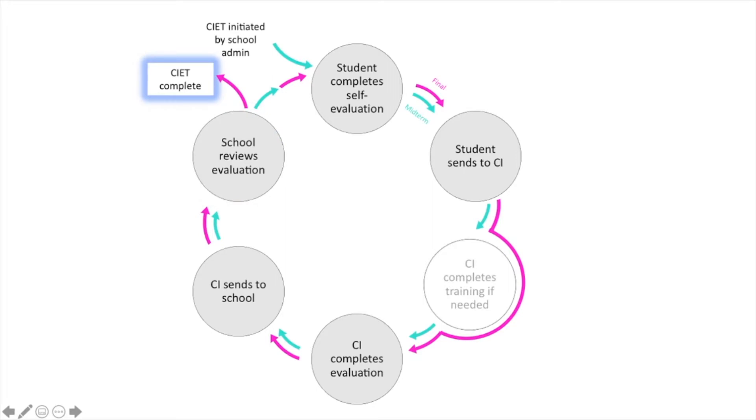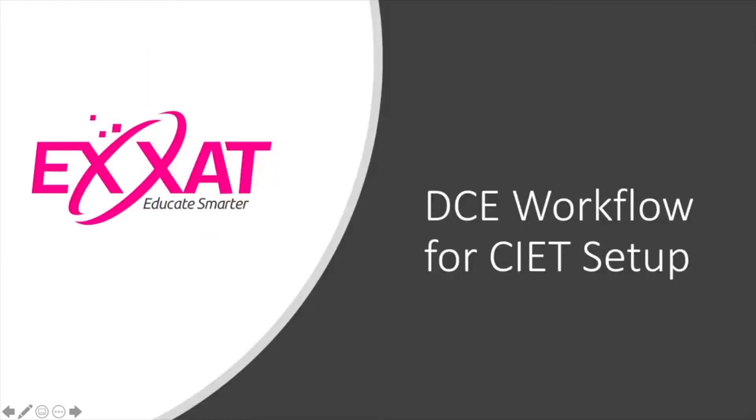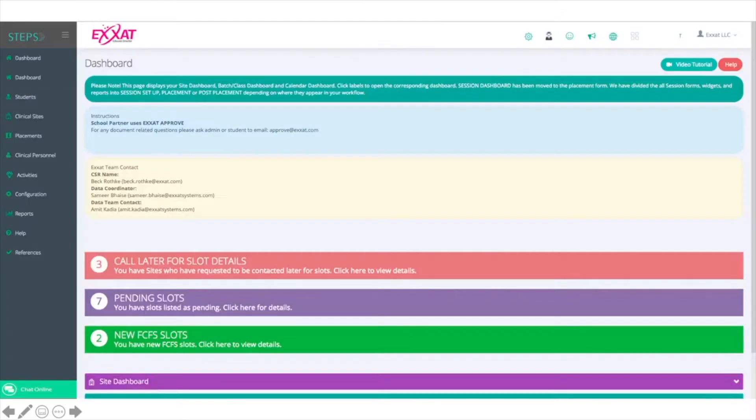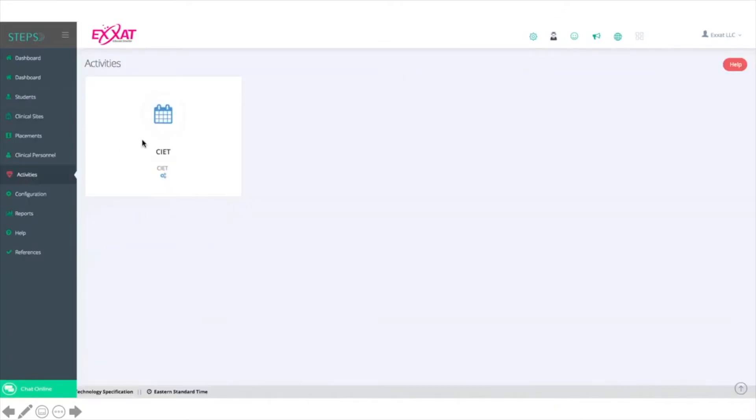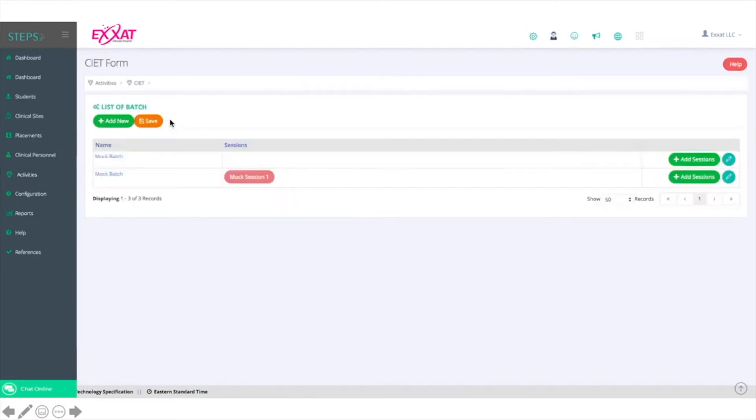To look at each step in more depth, we'll look first at the way that the DCE sets up the CIET. To access the CIET, click on Activities and then CIET.